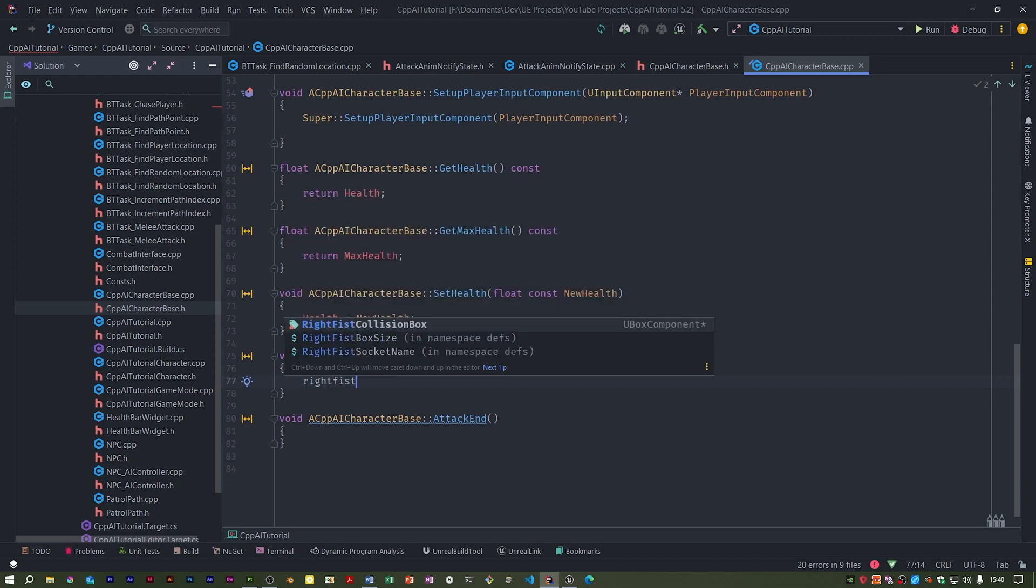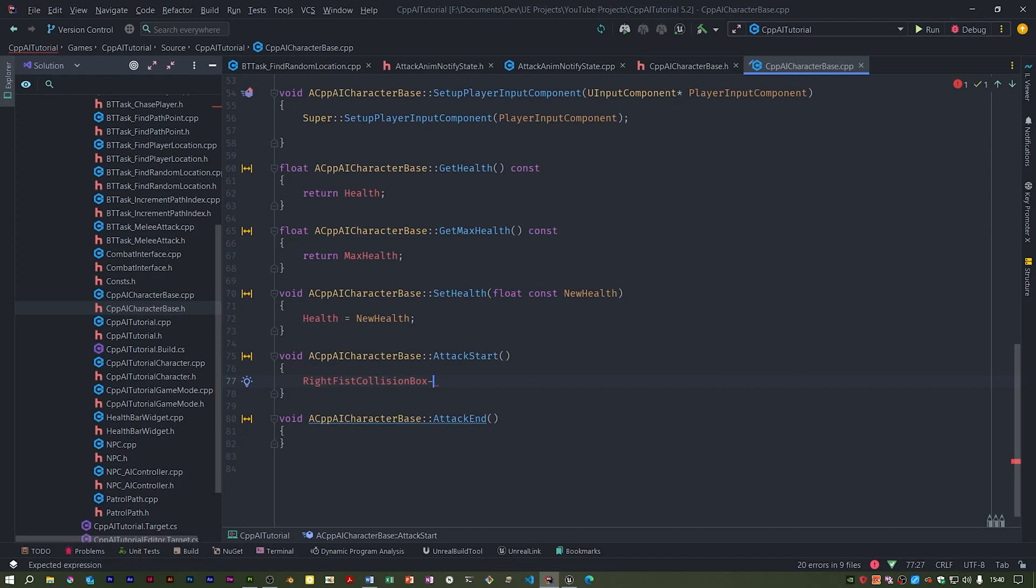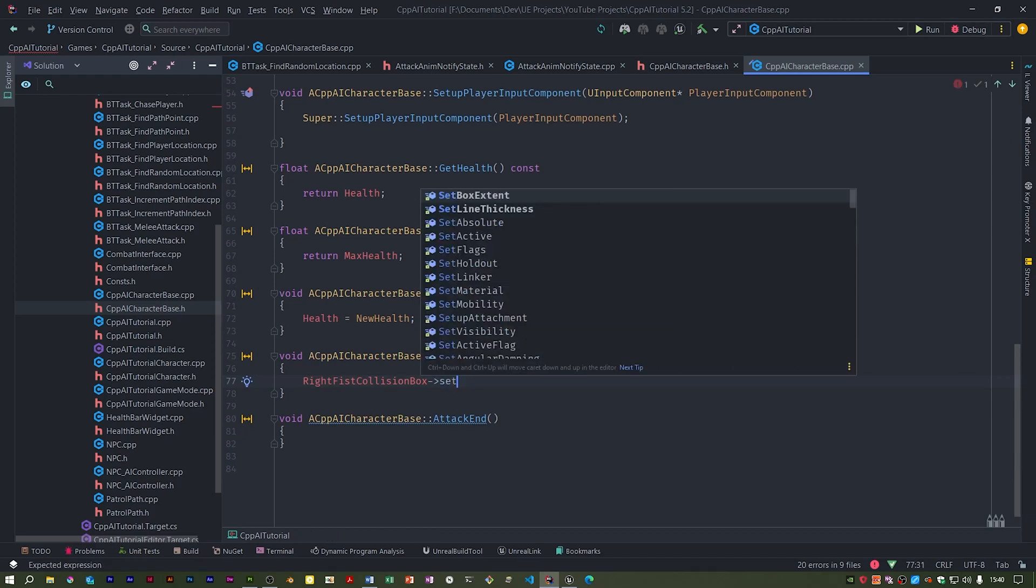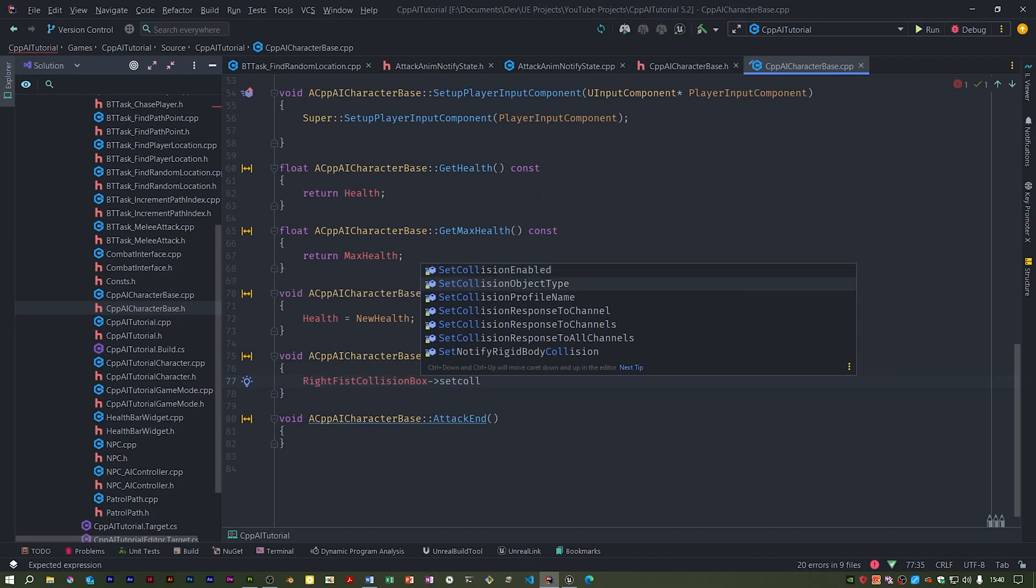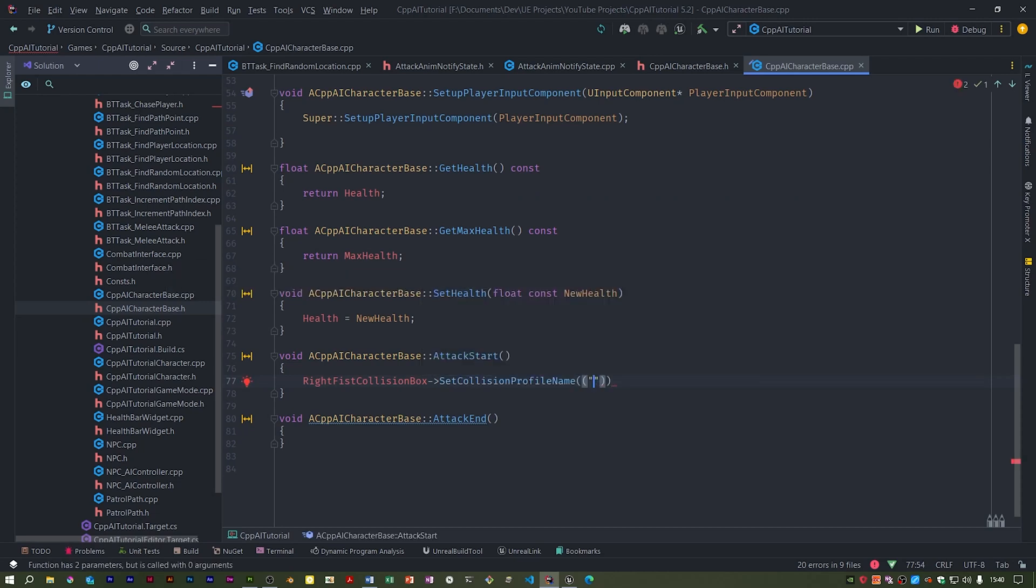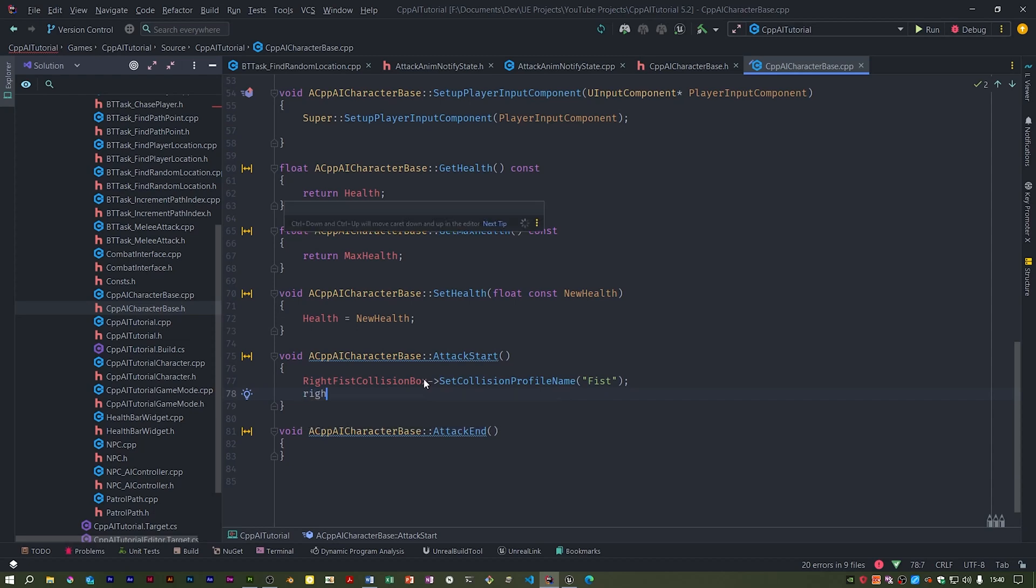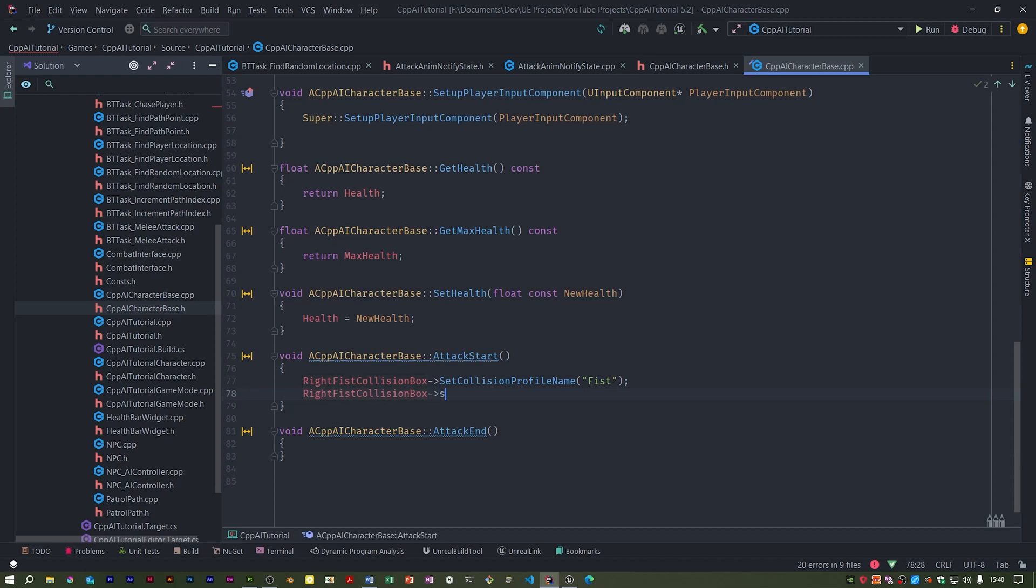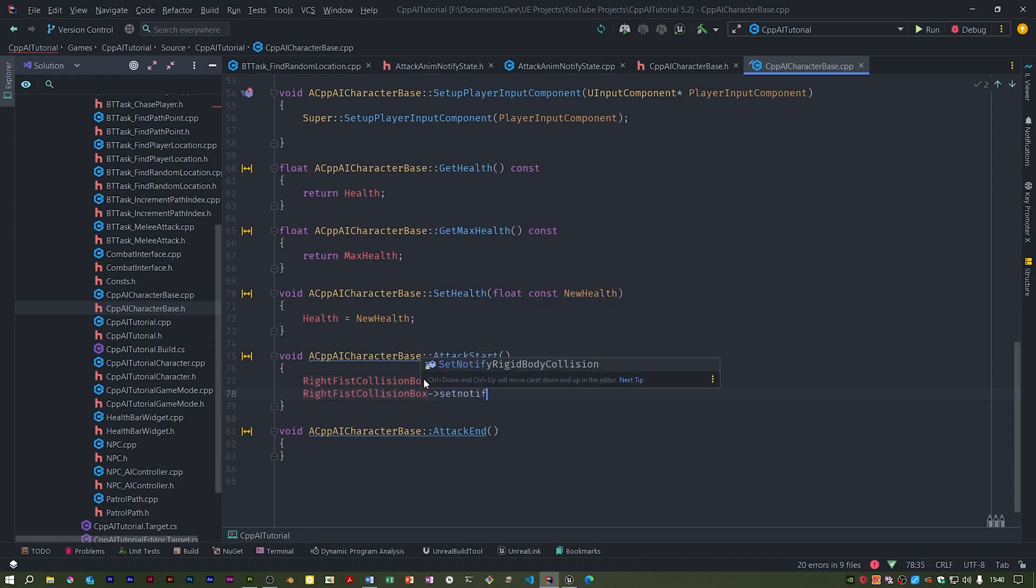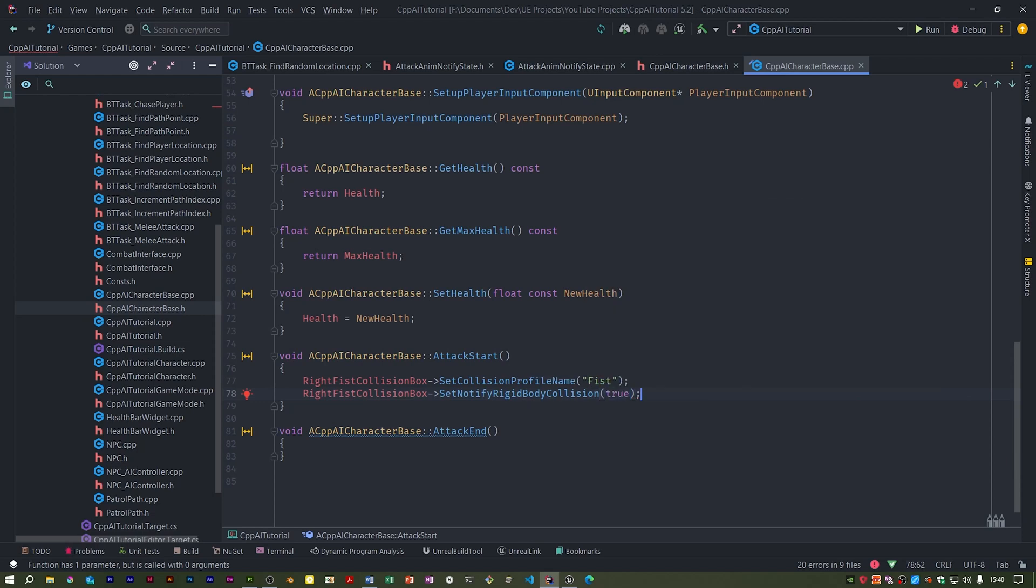Right, so we've got a right fist collision box, and we're going to set its collision profile name to fist. Remember we created that channel called fist. And then we set its collision to enabled. Set that to true.